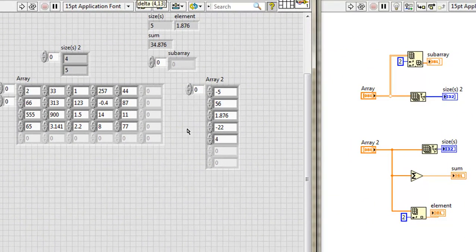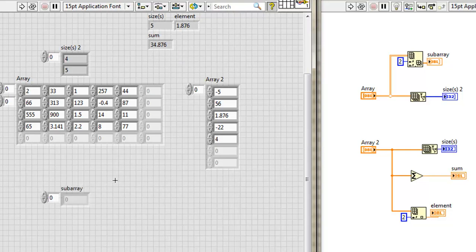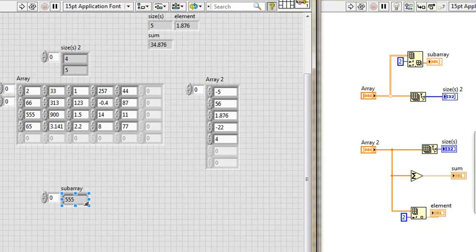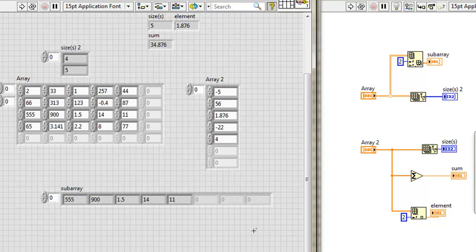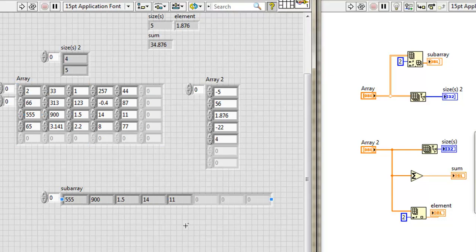Let's take the subarray and pull it over here, run the VI, expand it over, and as we can see, what I've pulled out is this row, the zero, first, second row, right here.